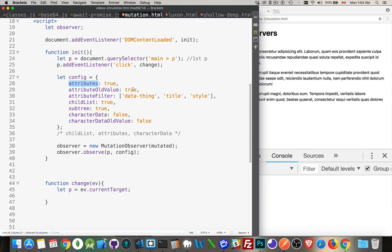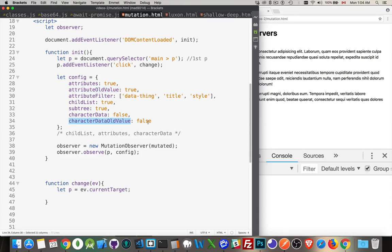Attribute old value. Do you want to be able to access what it used to be as well as what it is now? If you want to be able to track the old one, then you have to set the old value property to true. There's one of these also for character data. Character data old value.